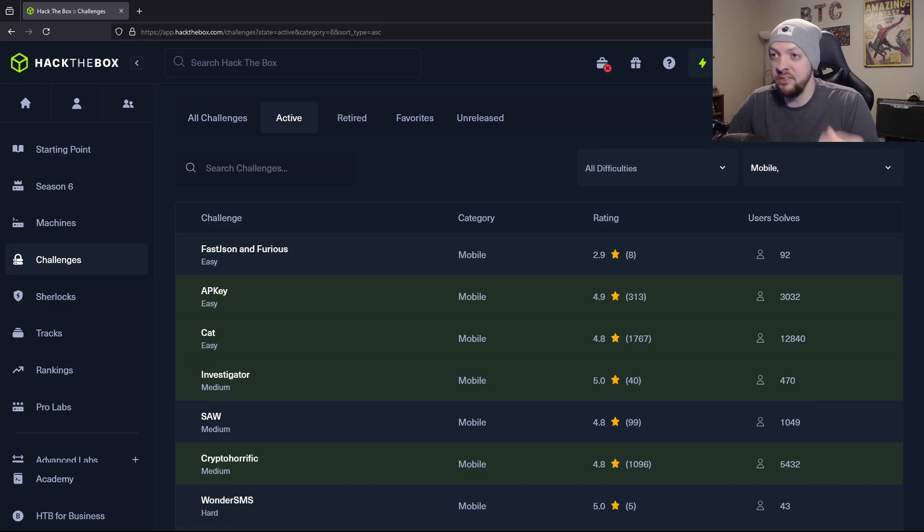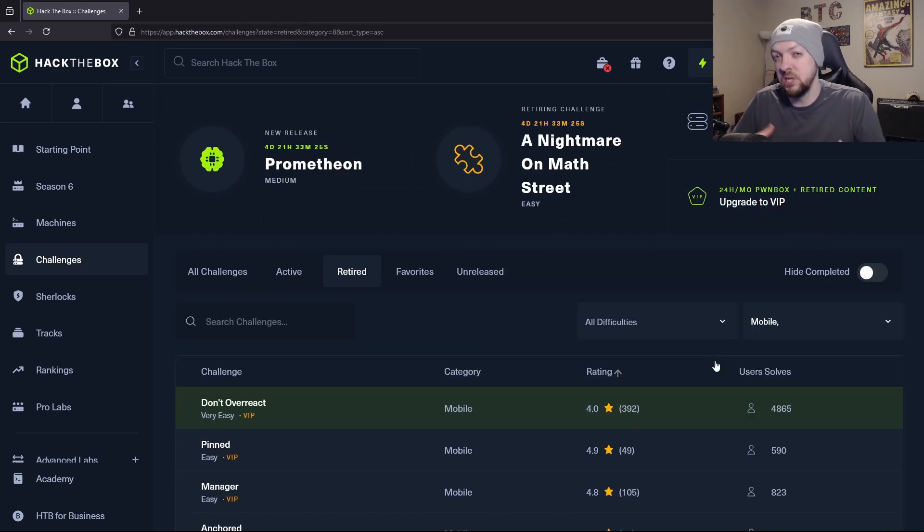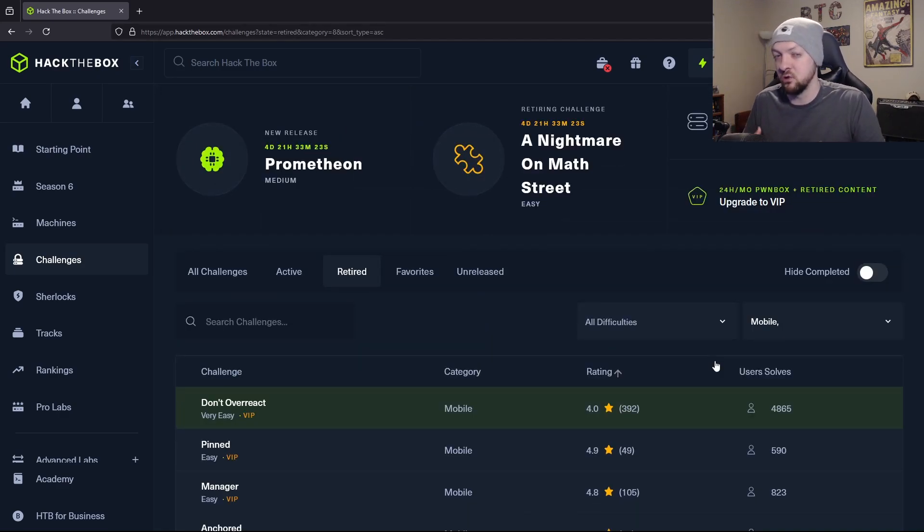And again, just like TryHackMe, there's tons of stuff you can do on Hack the Box for free. But all these challenges and machines and everything on Hack the Box are typically only going to be available for a limited time. And once they are retired, they are then no longer available for free users.